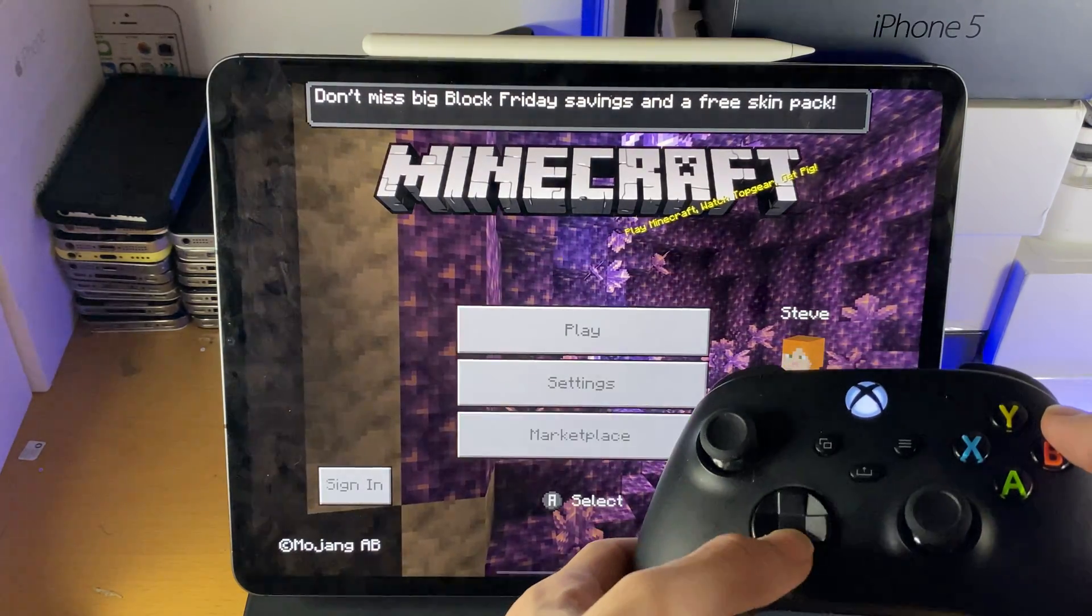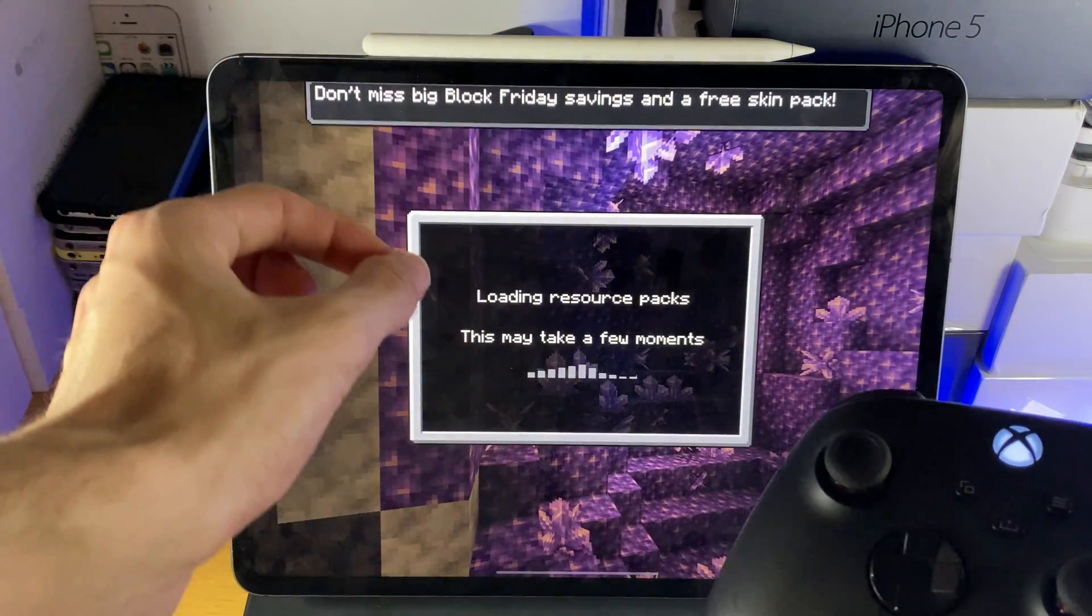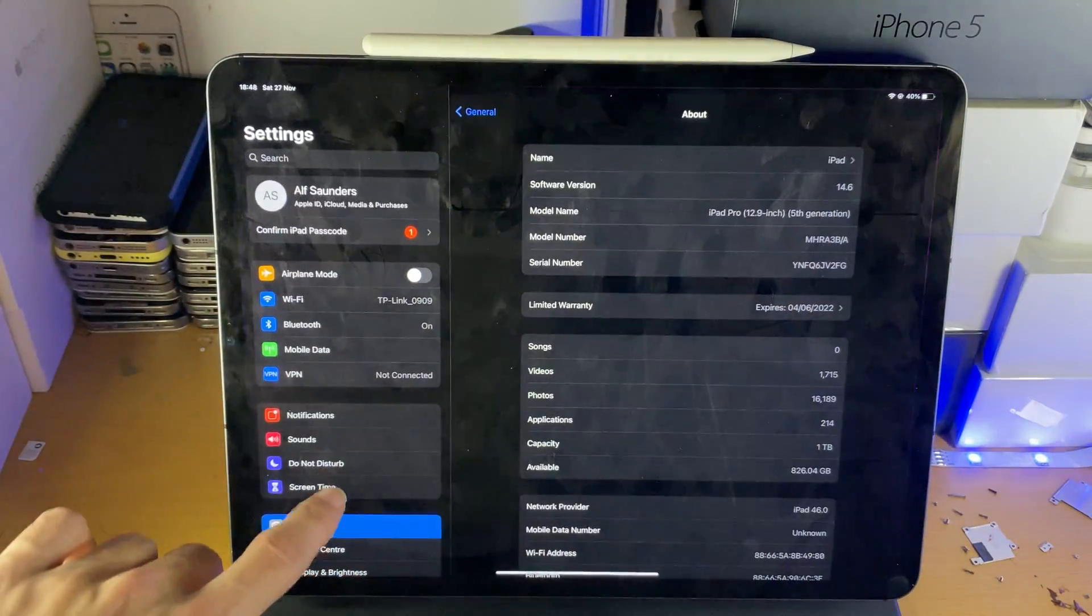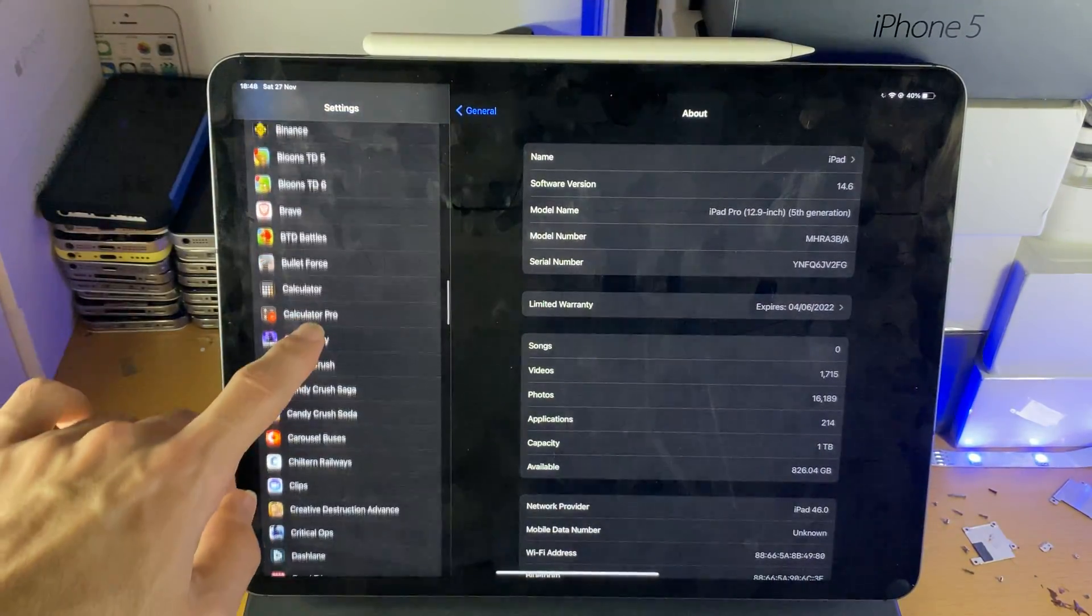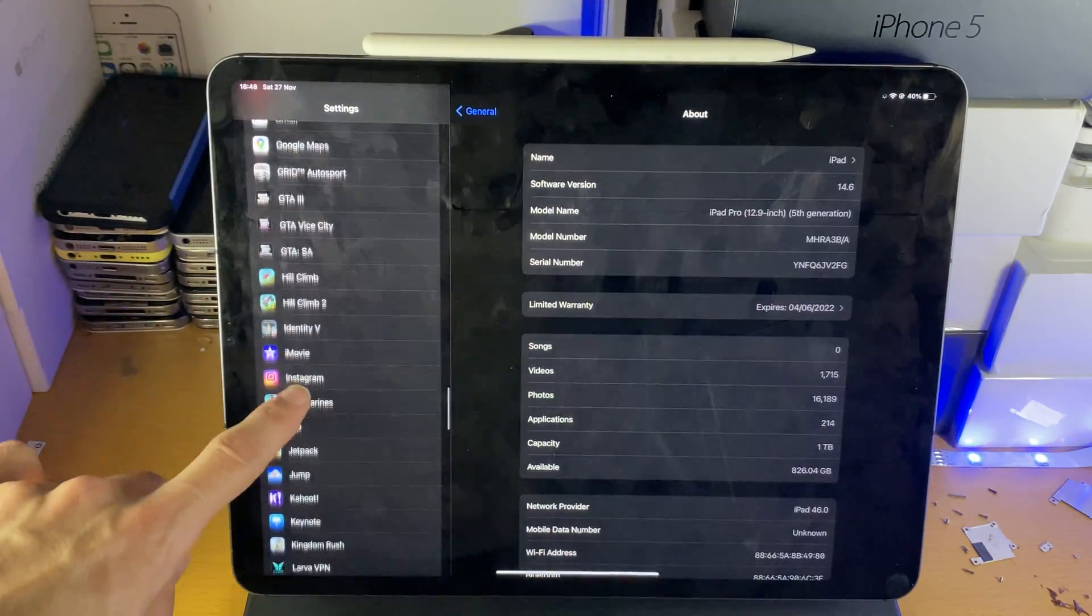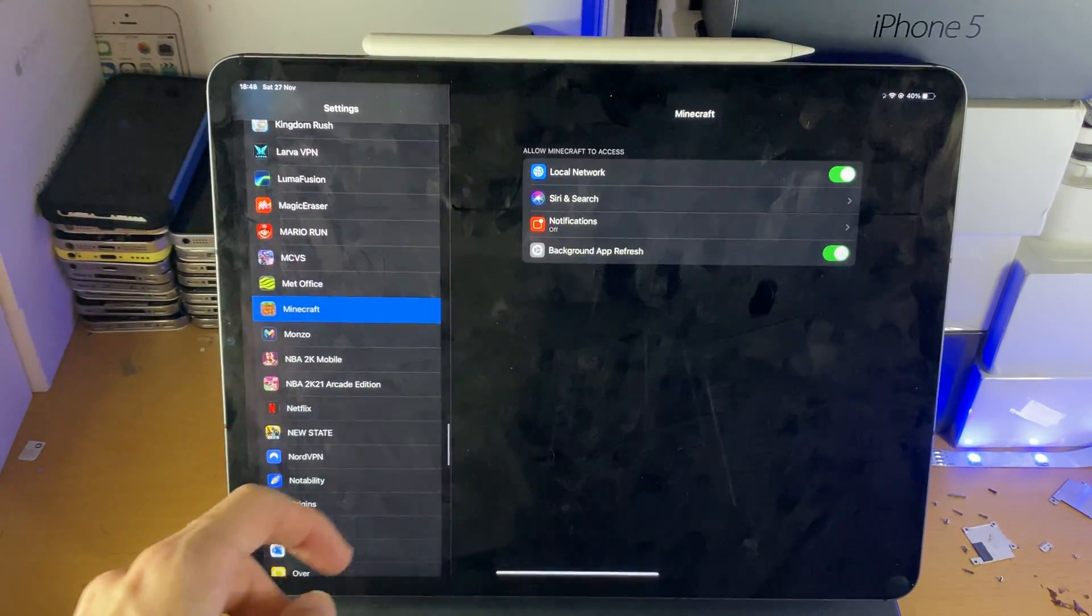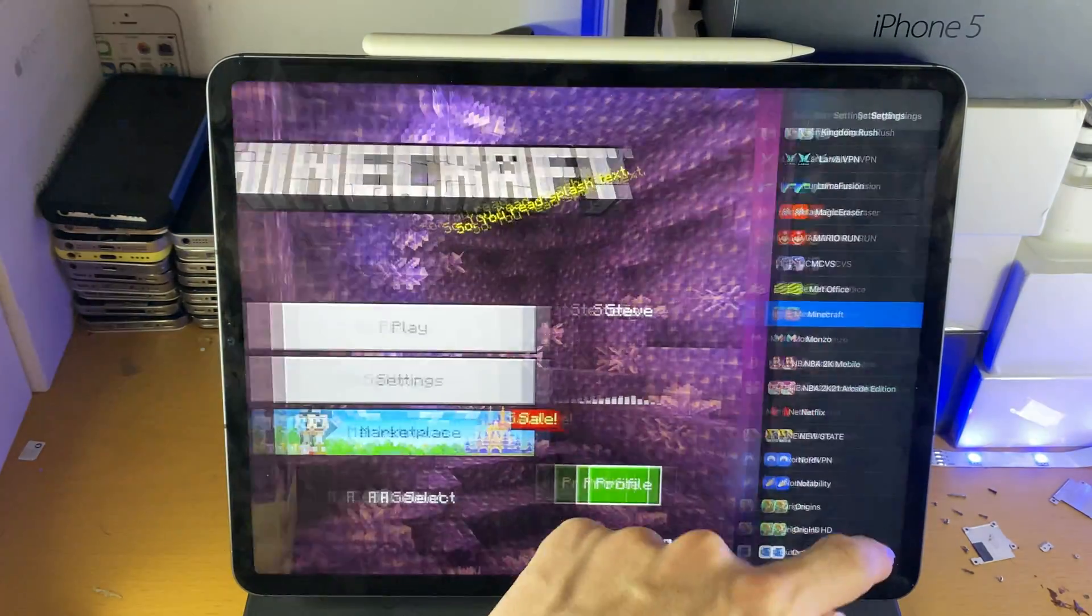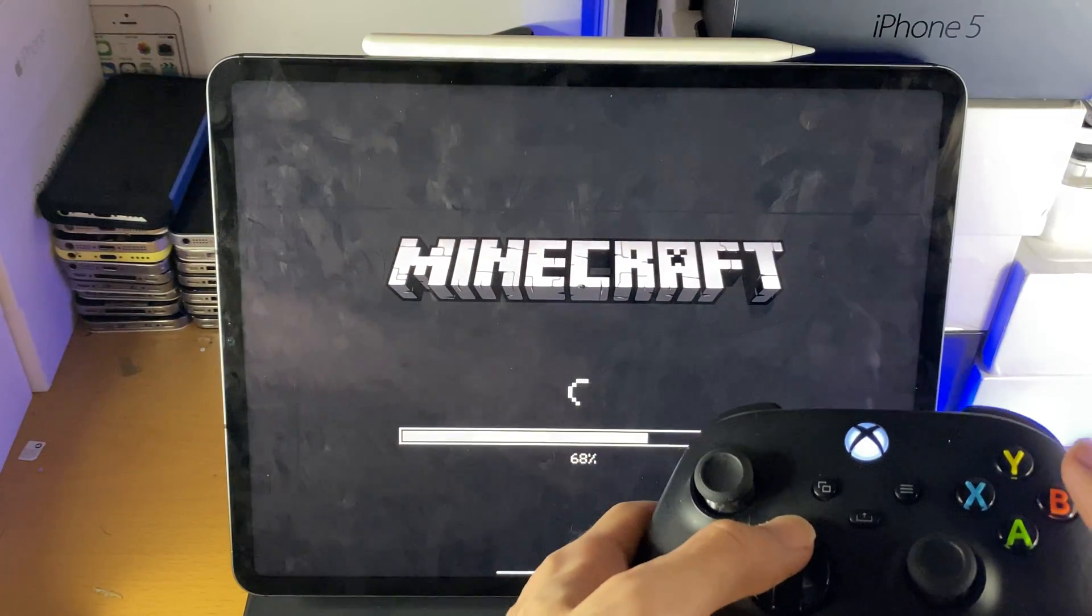So you can see controller is fully working. If you accidentally tapped on don't allow to that message, you just want to head over to settings, scroll down, find that app or game where the controller support isn't working. So we'll just find Minecraft here. Tap on this and you see local network. Just turn that back on and then the controller support should be back and fully working.